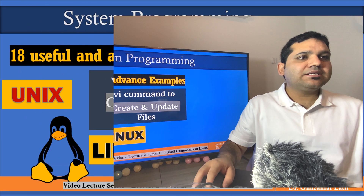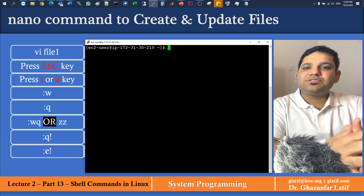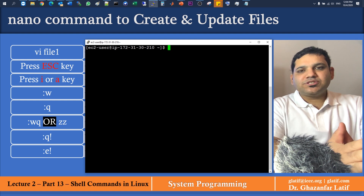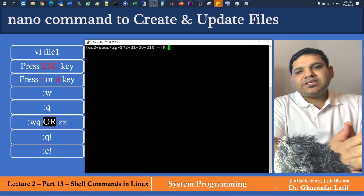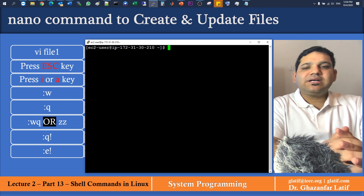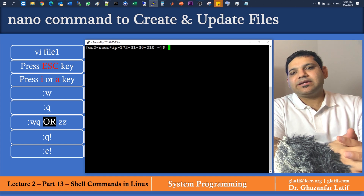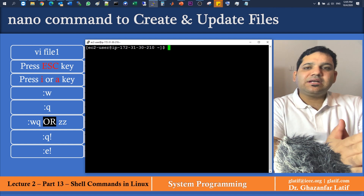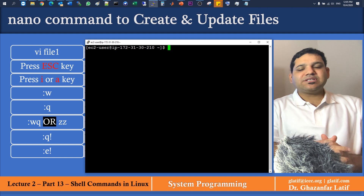I will turn on my Linux machine, which is an Amazon cloud server. The first example is how we can create a file using the vi command. For this purpose we use 'vi space filename'. In vi command we have two modes: the first is command mode and the second is editing mode. By default when you create a new file you are in command mode. In command mode we can perform operations like moving up/down, copying text, deleting text, and so on.